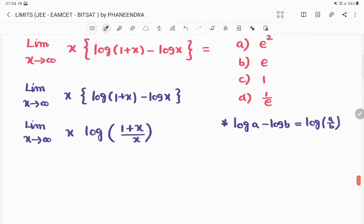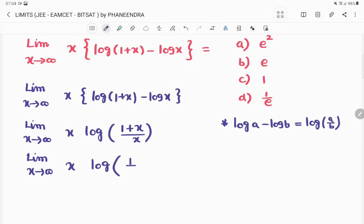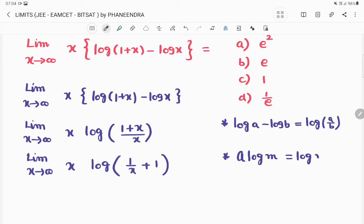In the next step, we split the terms inside the brackets. Limit extends to infinity of x into log of (1/x + 1). And again, we apply the formula: a·log(m) can be written as log(m^a).